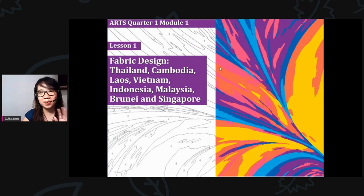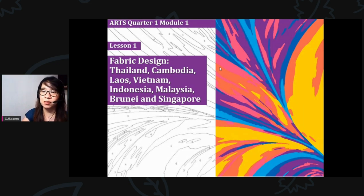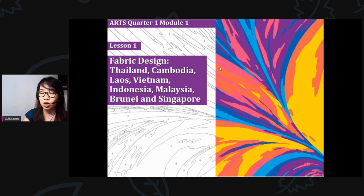Hello and thank you for coming back to my channel. For today we are going to have Arts 8, Quarter 1, Module 1, Lesson 1: Fabric Design — Thailand, Cambodia, Laos, Vietnam, Indonesia, Malaysia, Brunei, and Singapore.